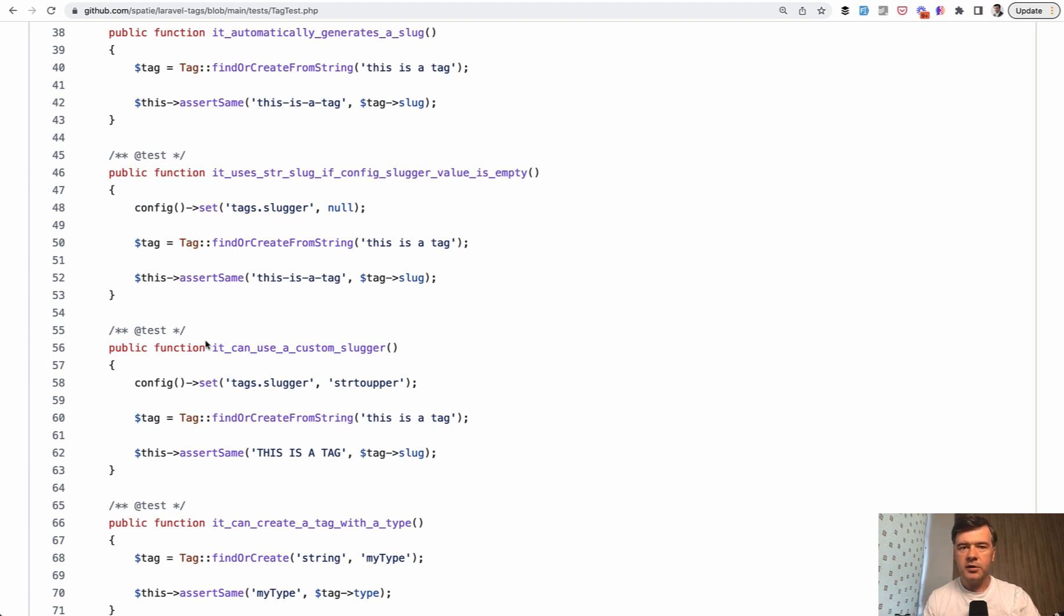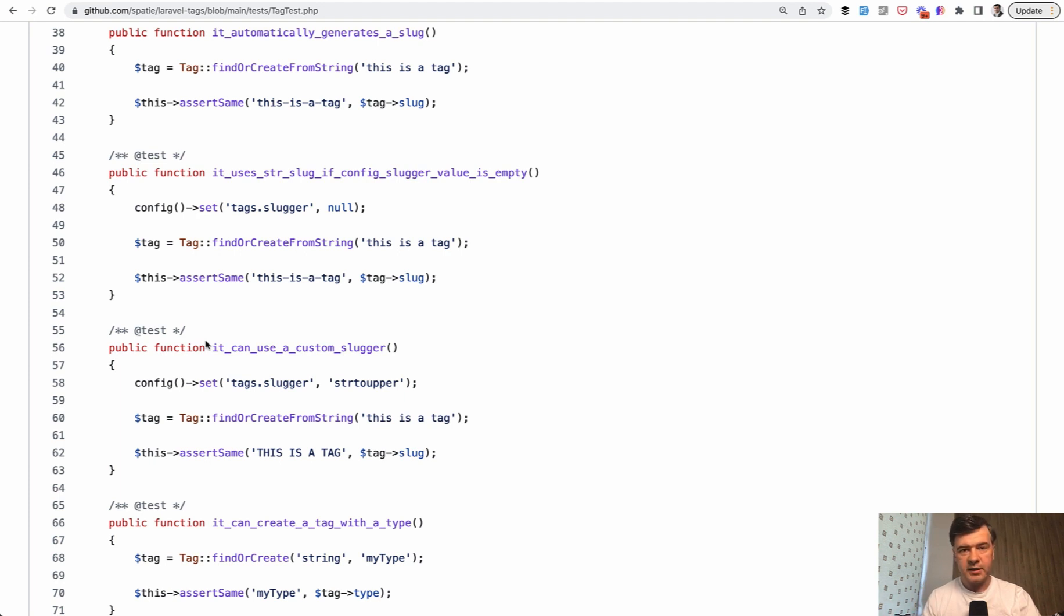And that is, by the way, another thing how to decide whether to use package or not, whether it's serious or not, is it covered by the tests. So you can take a look at test folder and see how many tests are there present.